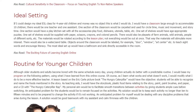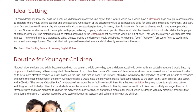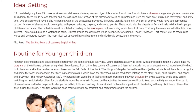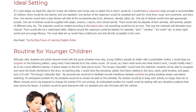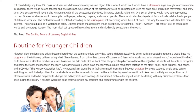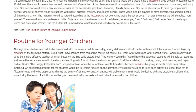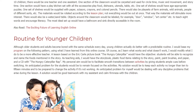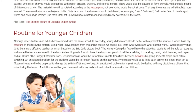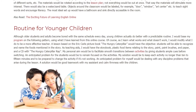The most ideal setup would have a bathroom and sink directly accessible in the room. Routine for Younger Children. Although older students and adults become bored with the same schedule every day, young children actually do better with a predictable routine. I would base my program on the following pattern, using what I have learned from this online course. Of course, as I learn what works and what doesn't work, I would modify what I do to be a more effective teacher.